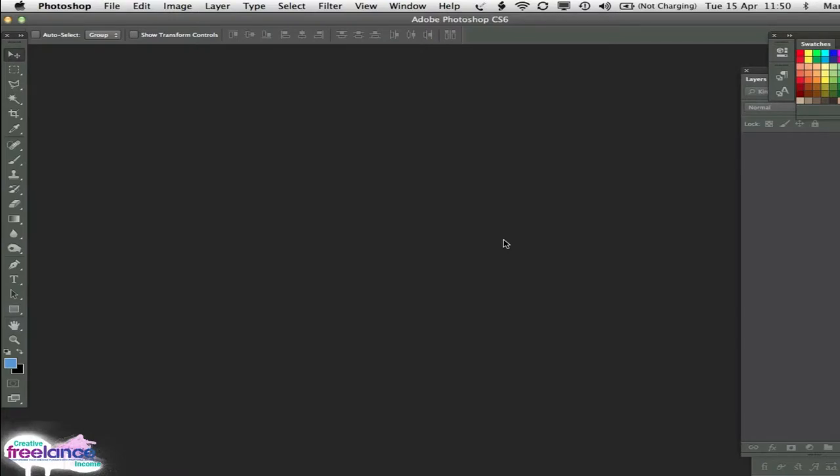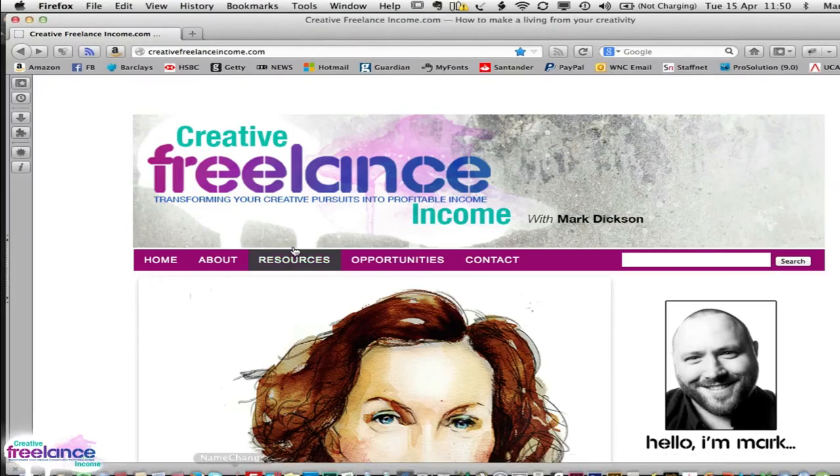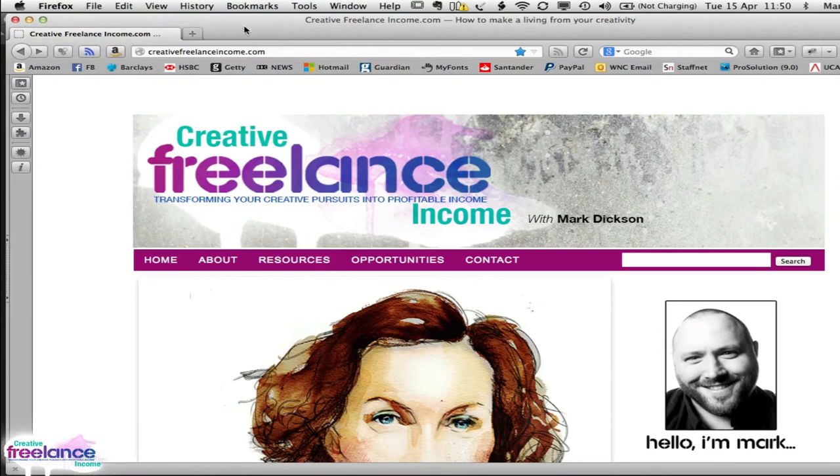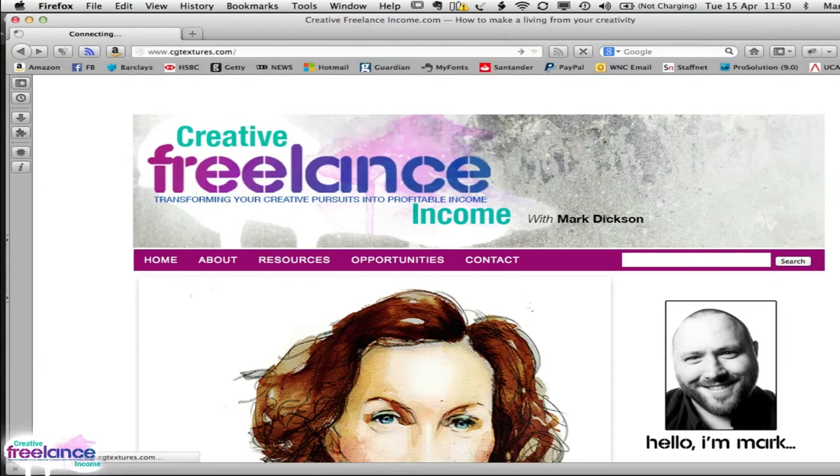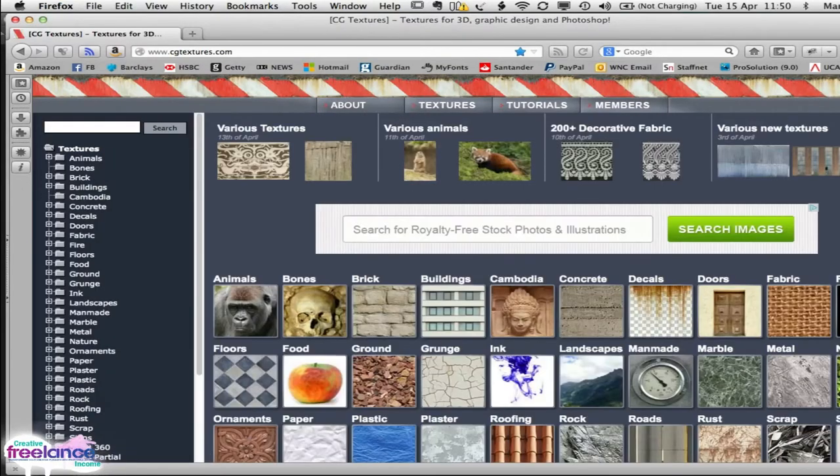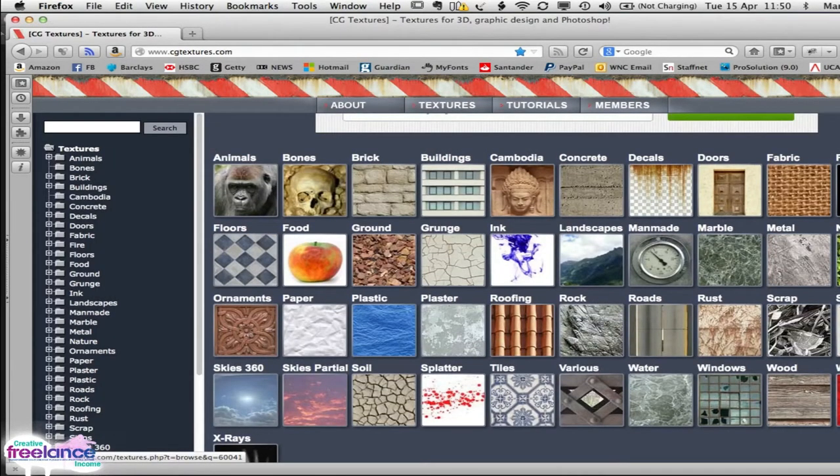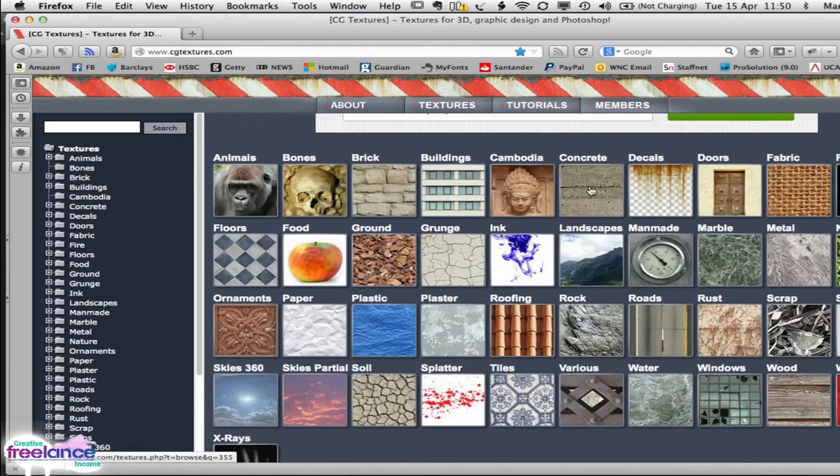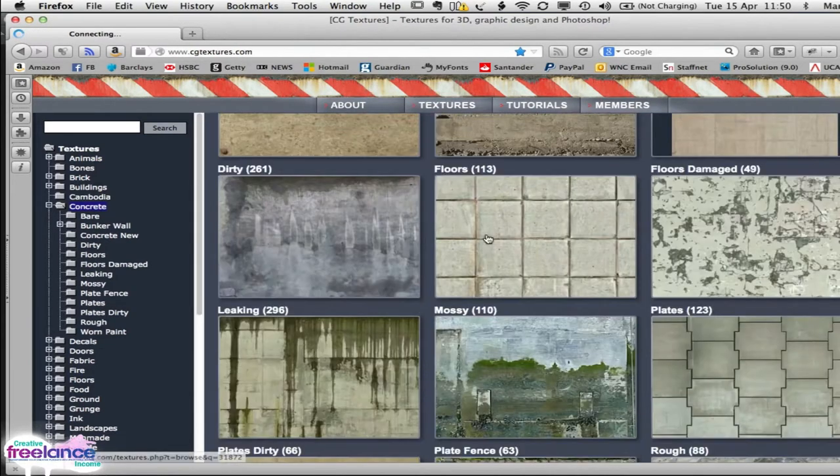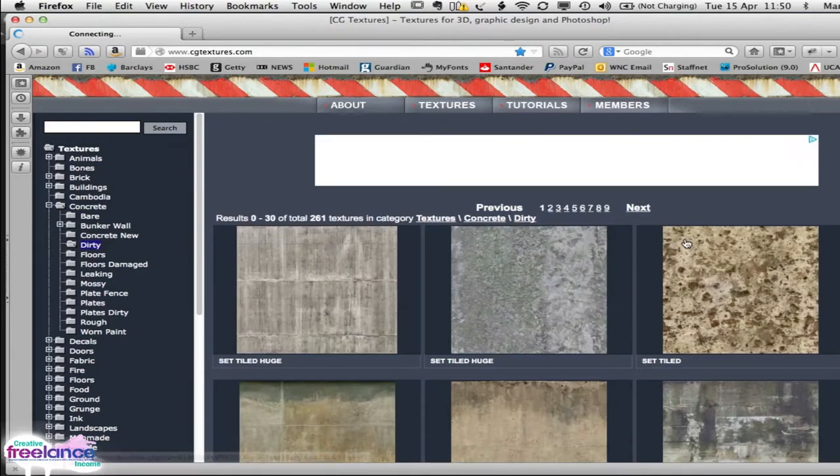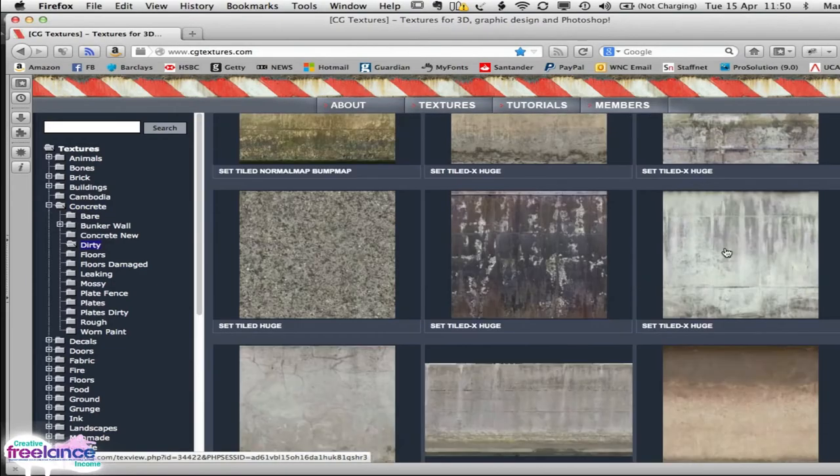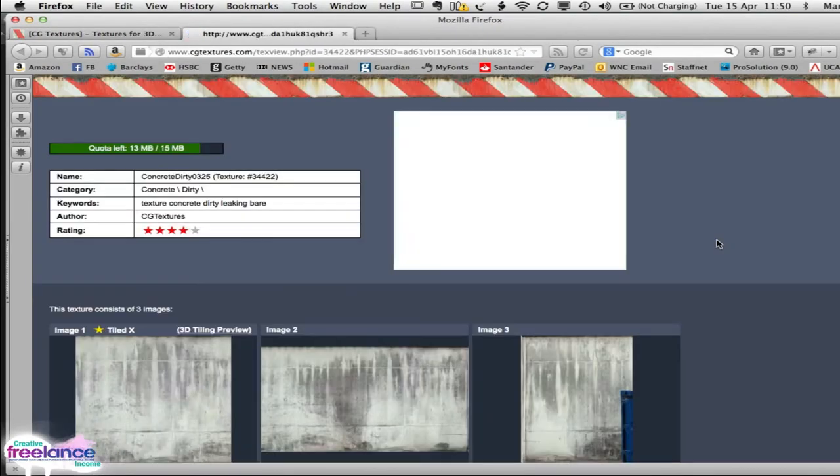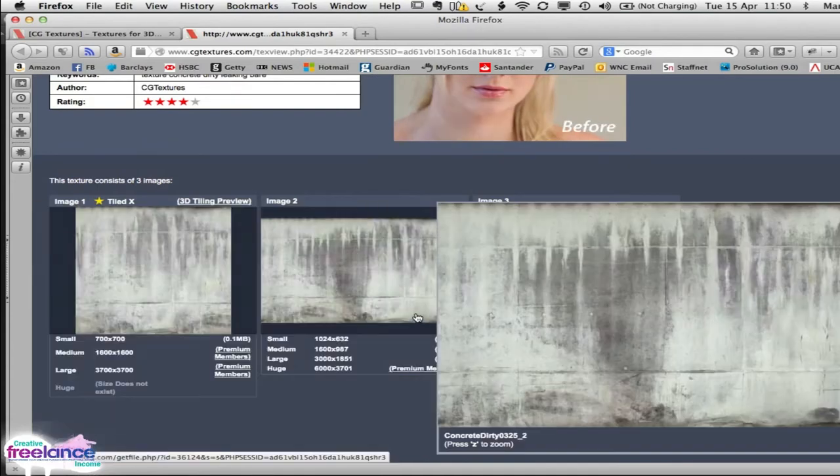Okay, so step one of this is to find ourselves a decent image to use as the background picture. Go over to Firefox, go onto the internet, and then you're going to want to type in CGTextures.com. Head on over there, and there's an absolutely mountain of textures you can use for your backgrounds. I'm going to use concrete as my favorite, and I quite like the dirty concrete stuff that they've got. So I'm going to scroll down and like this kind of stuff here. So let's pick that one.